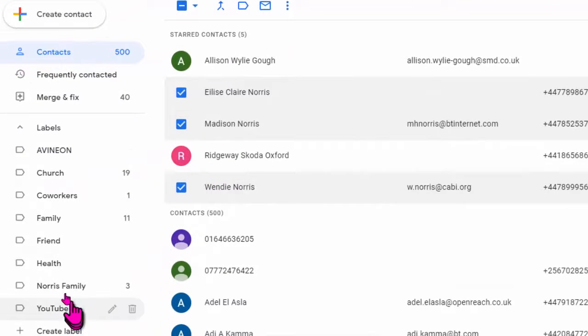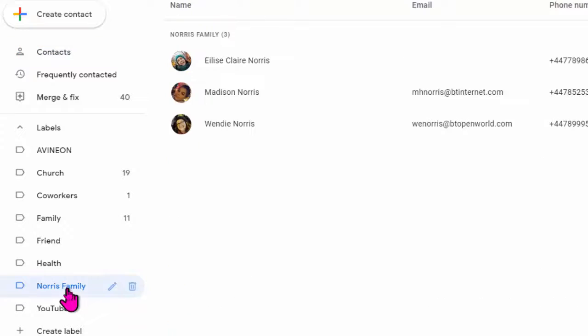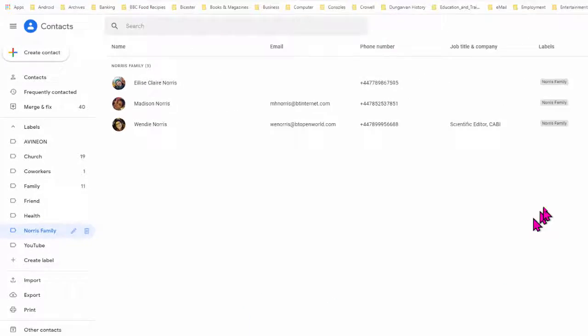And now if I go back to the Norris family and click on it, I'll find the three names against it. So that's the group set up, and now I need to be able to use it.